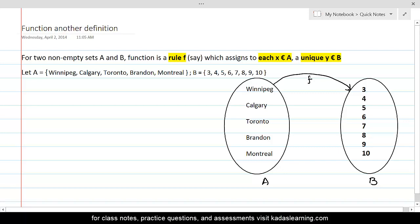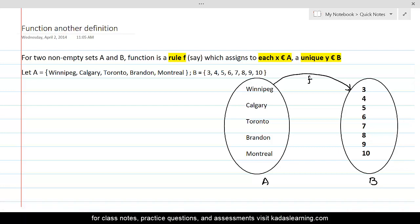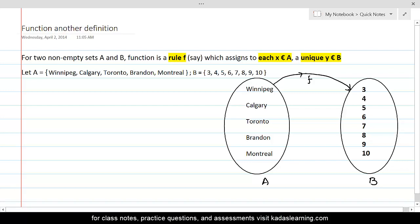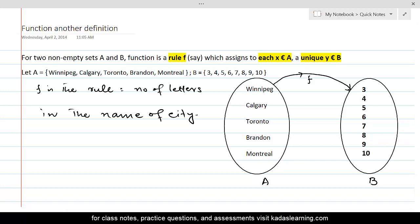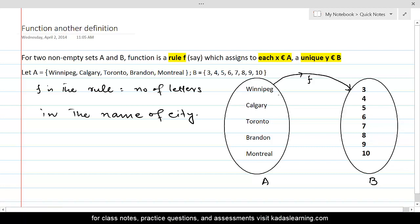It is important to create this linkage because it shows that the rule F transforms elements of A into elements of set B. The rule here is: F equals the number of letters in the name of the city. The first element of set A is Winnipeg, which has eight letters, so Winnipeg must be associated with eight.